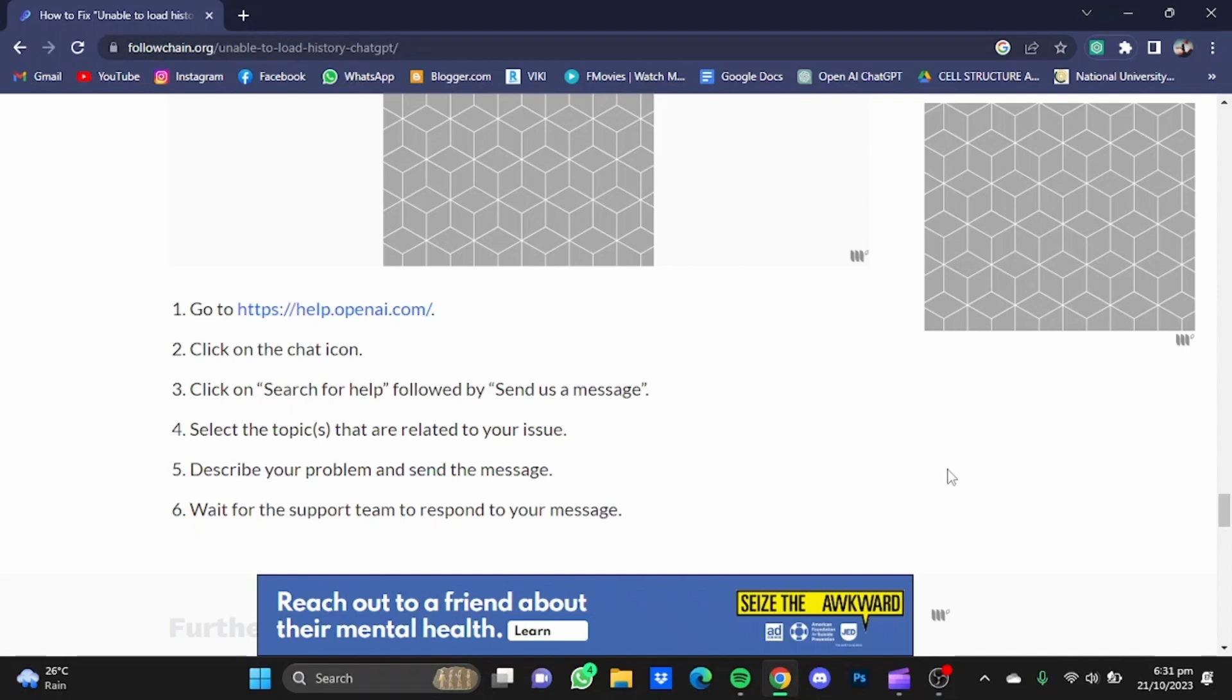So that's pretty much it, and that's how you can solve ChatGPT's unable to load history problem. Hope you guys liked it. Thanks for watching. Bye.